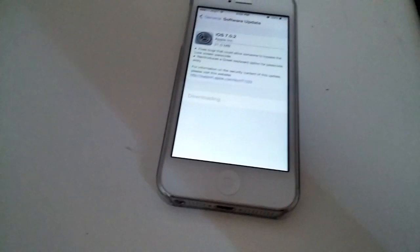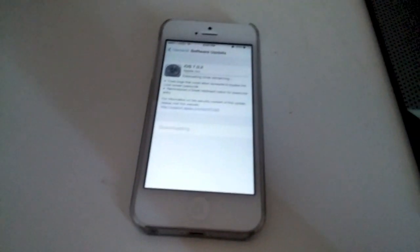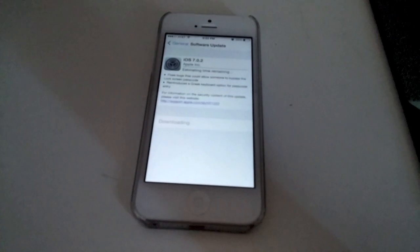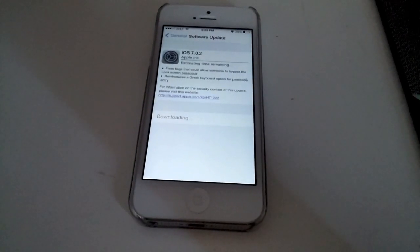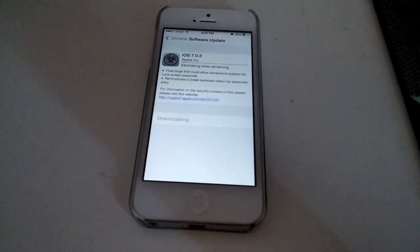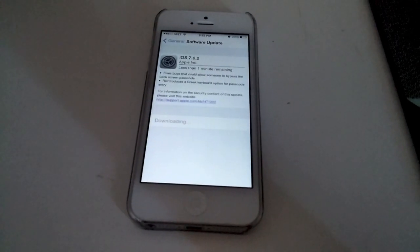As always, you should do a backup before. I'm not going to be responsible for anything that goes wrong. Do backup.